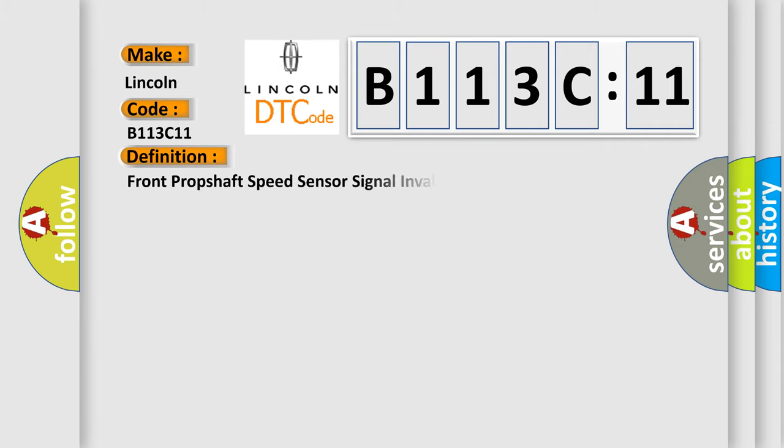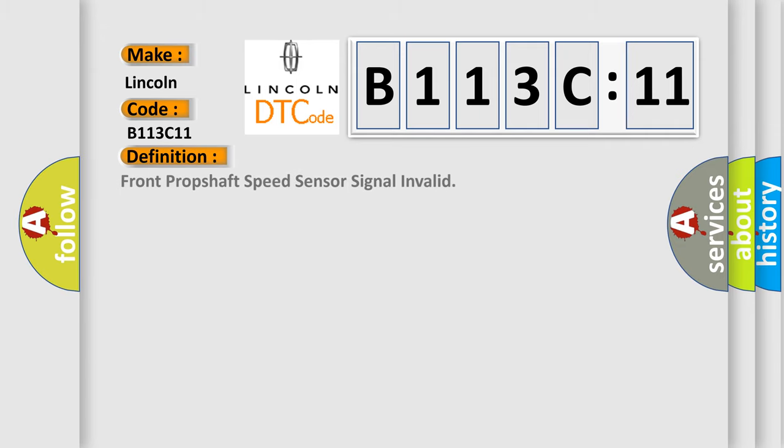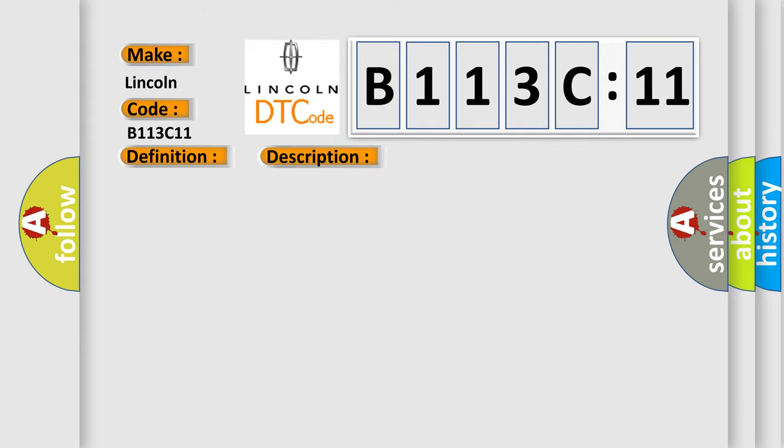The basic definition is: front prop shaft speed sensor signal invalid. And now this is a short description of this DTC code.